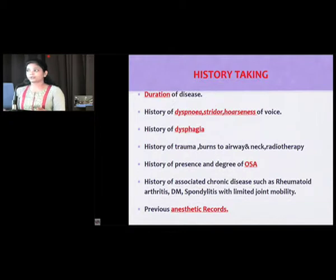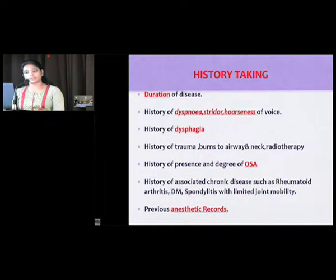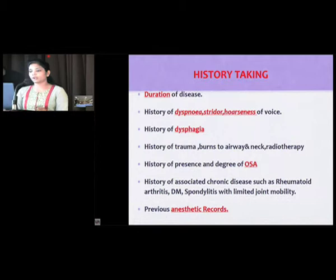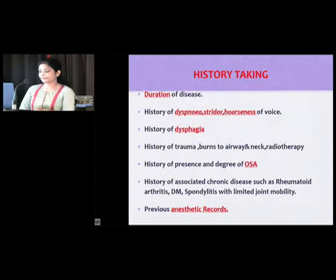Similarly, history of compressive symptoms on trachea, esophagus, and adjoining structures, which may manifest in the form of dyspnea, stridor, hoarseness, or dysphagia.